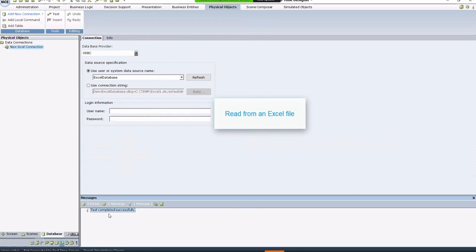Next, we can read from the file to see the items in it. Click Add Table in the Database tab. In the Query tab, write the SQL code to read from the file.